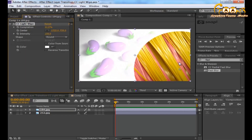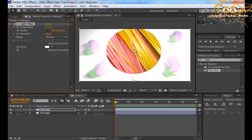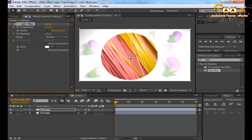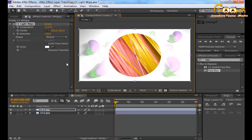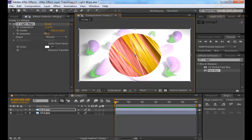You can change the center of the effect by using the Center anchor point, or just type the value directly. The next parameter is Intensity — you can increase or decrease the intensity as needed.